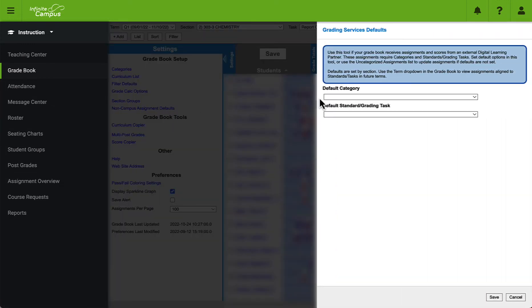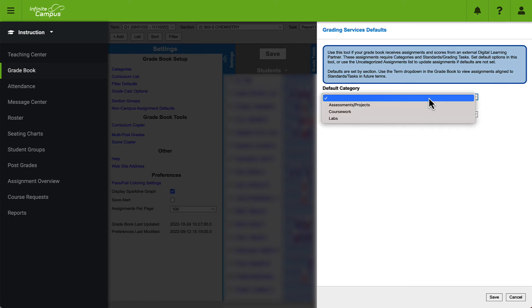The first is the default category. This drop-down will show you all of the categories that you have available in your gradebook for this particular class. Since Google Classroom does not have a category section for each assignment, we are going to have to choose a default category when we pull assignments into Infinite Campus.